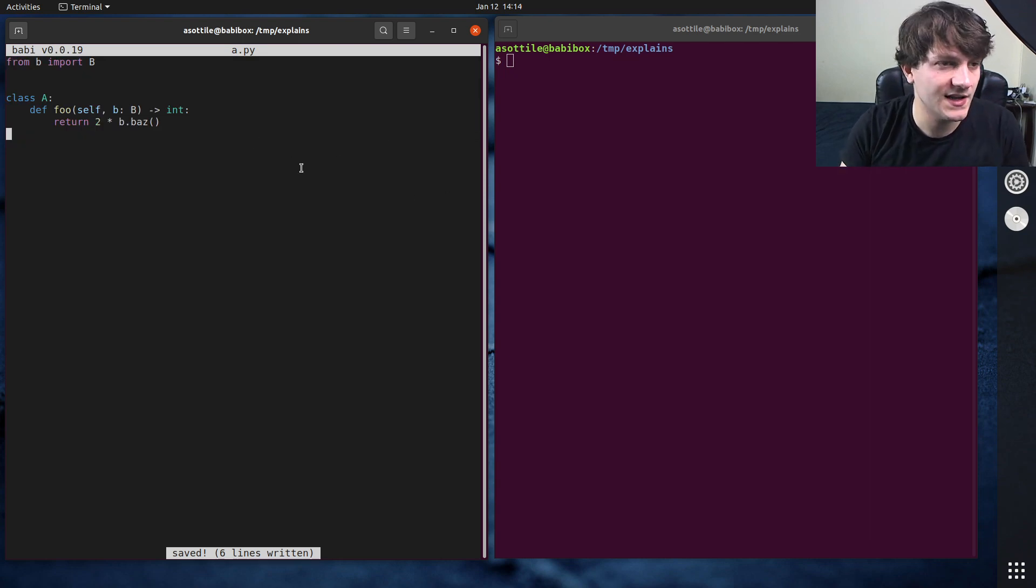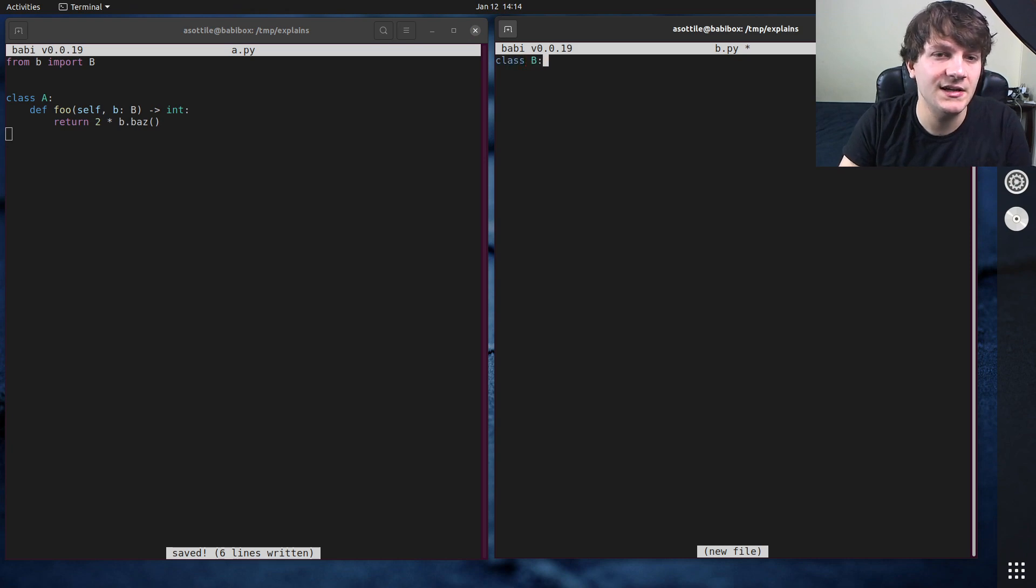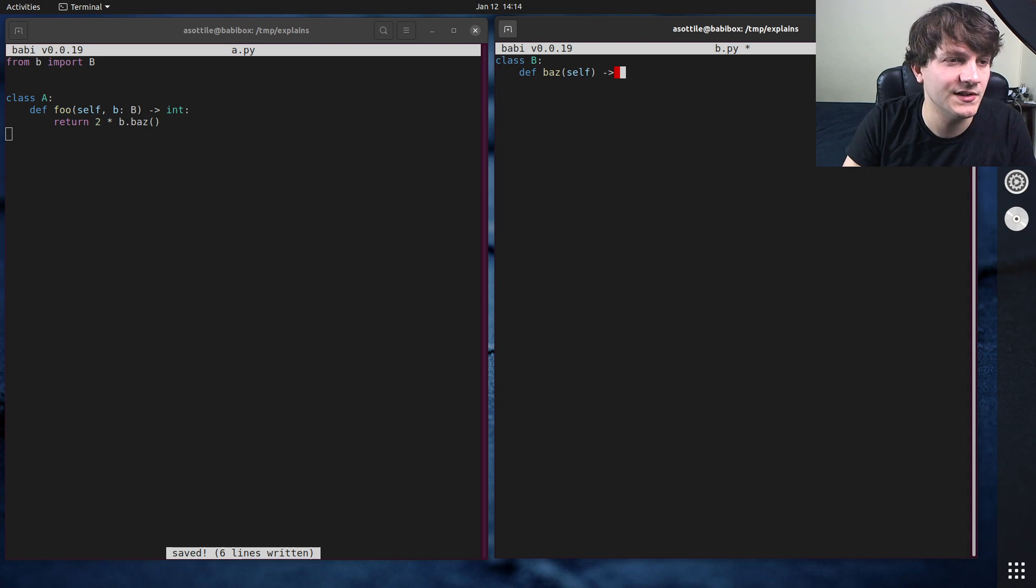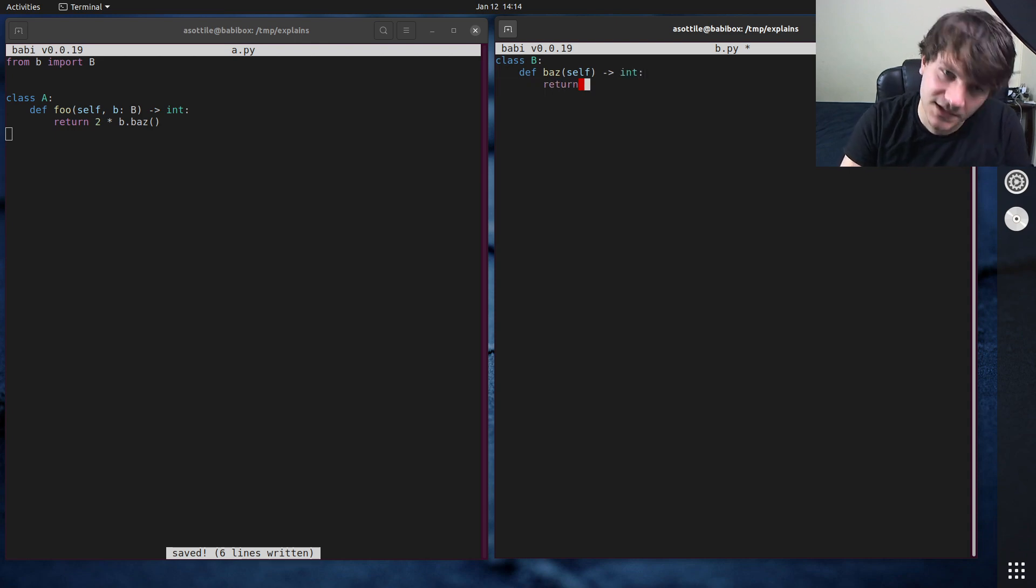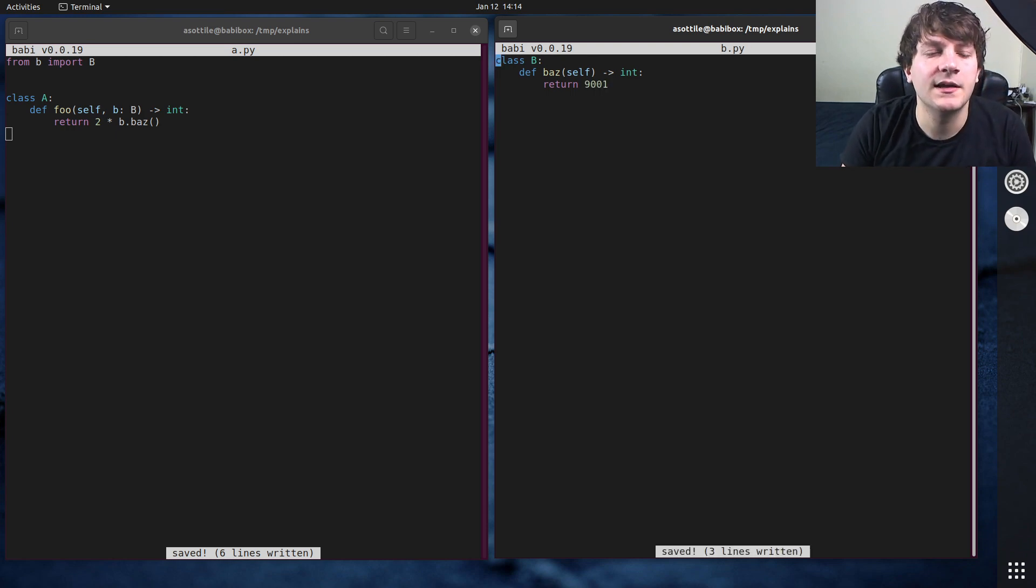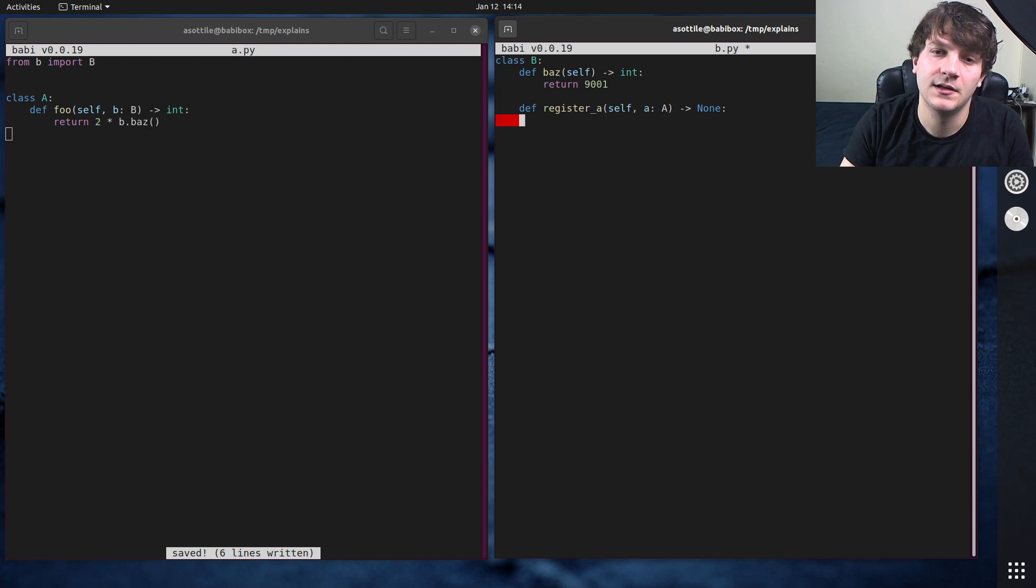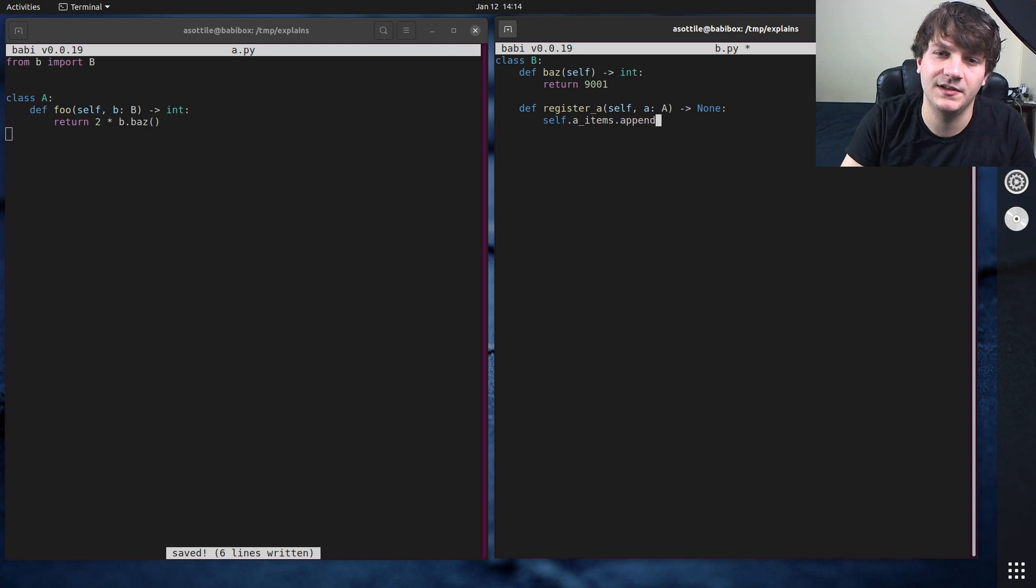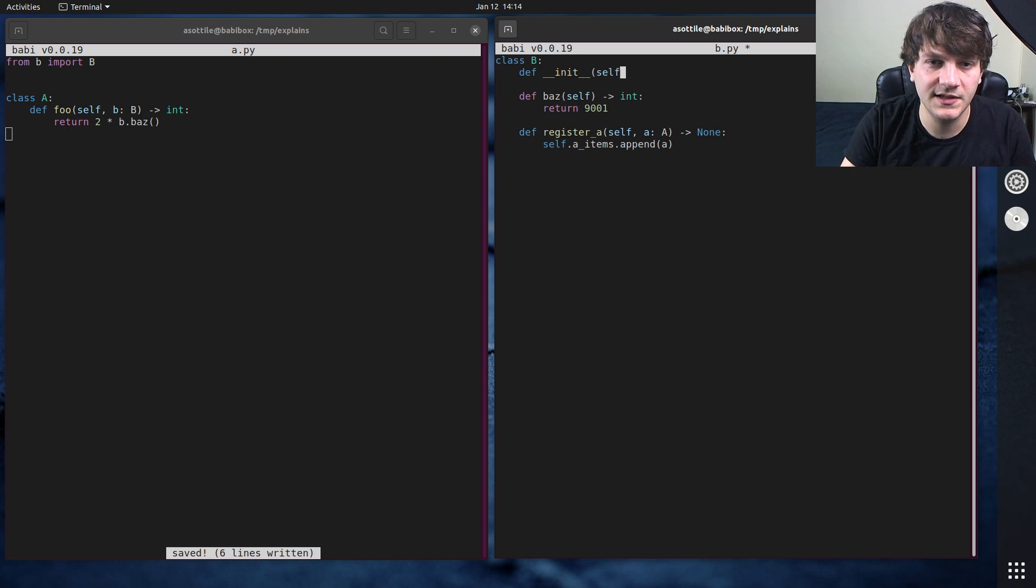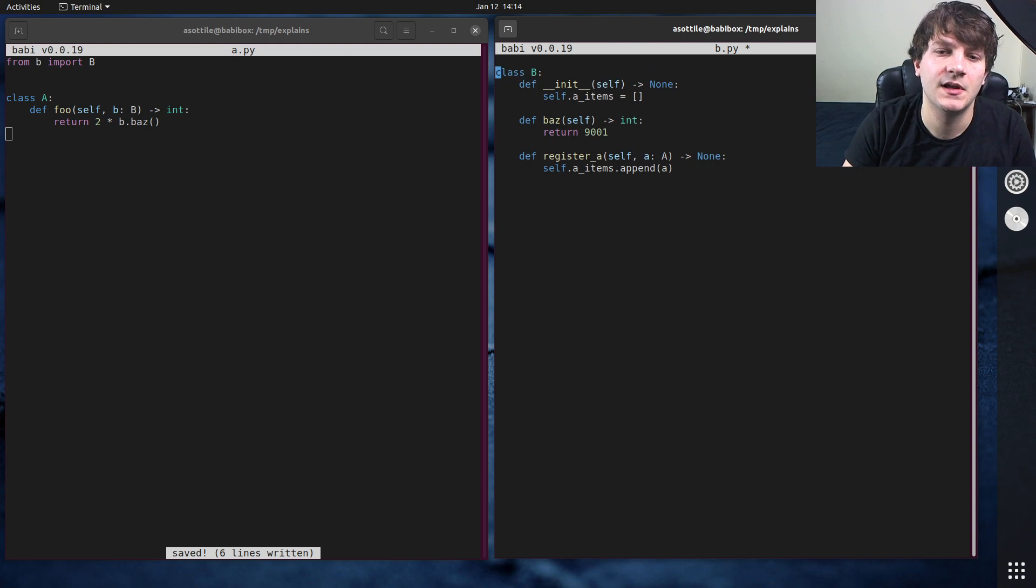Cool, so that's a.py. Let's make b.py. B.py has class B and class B has to have a baz method which returns an integer with no arguments, returns 9001. And maybe B also has a method which is register A which takes an A instance, A items dot append A something like that. Def init self, self dot A items equals this.